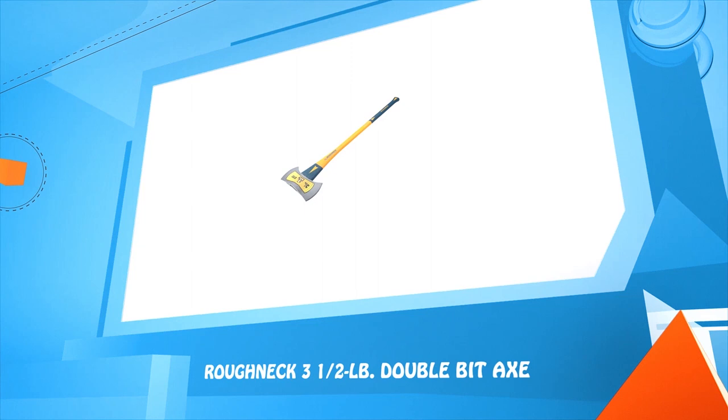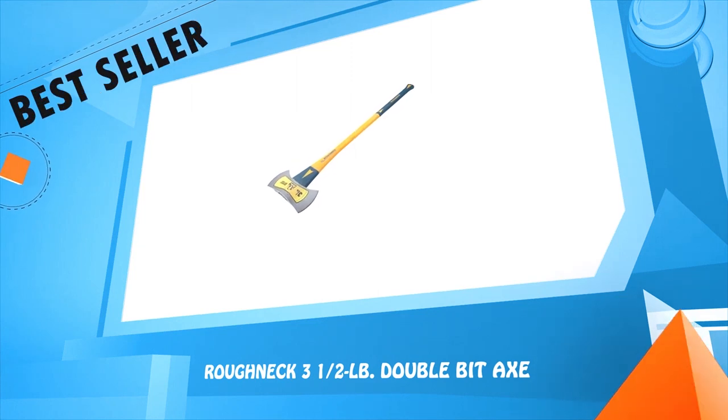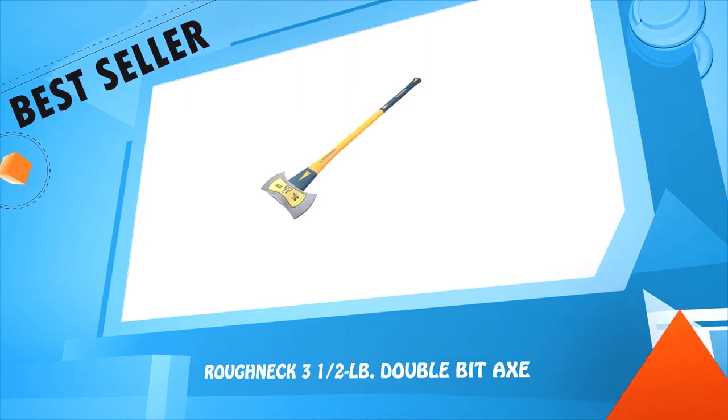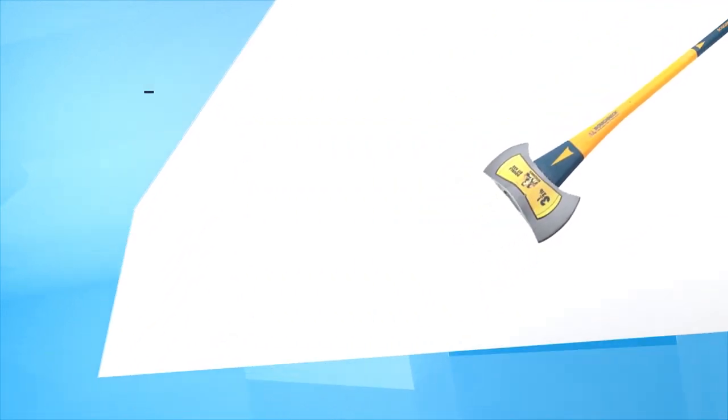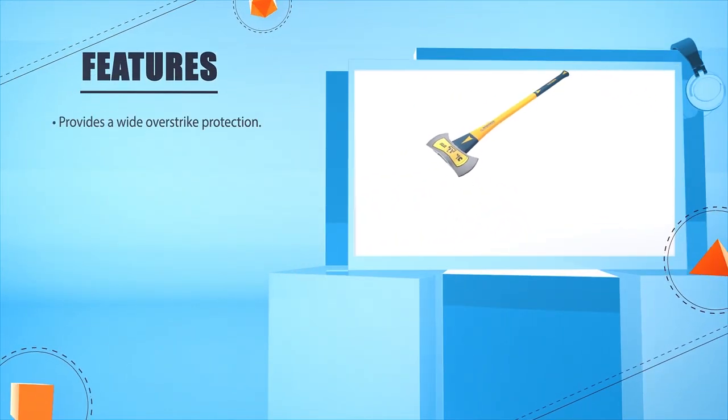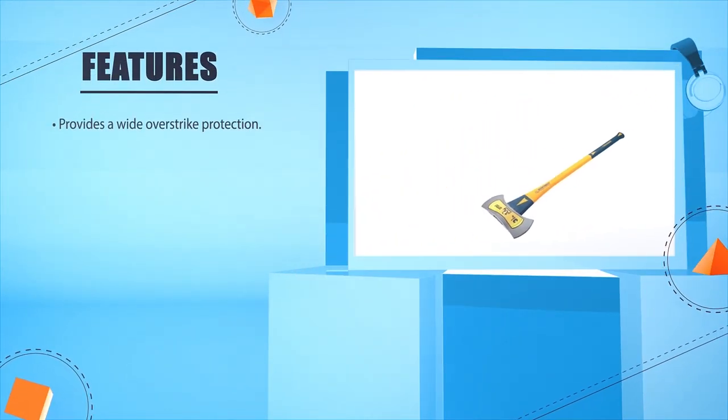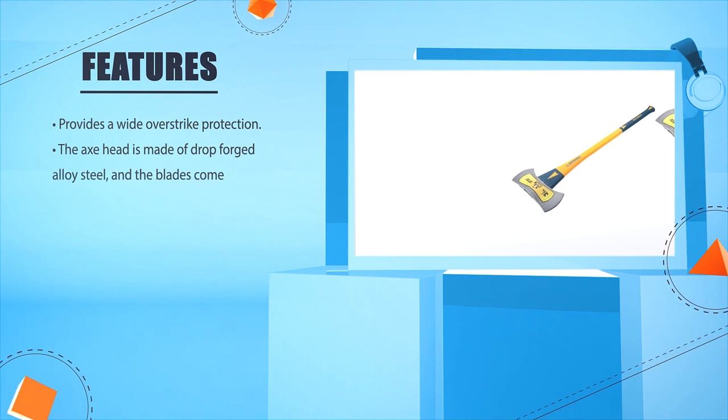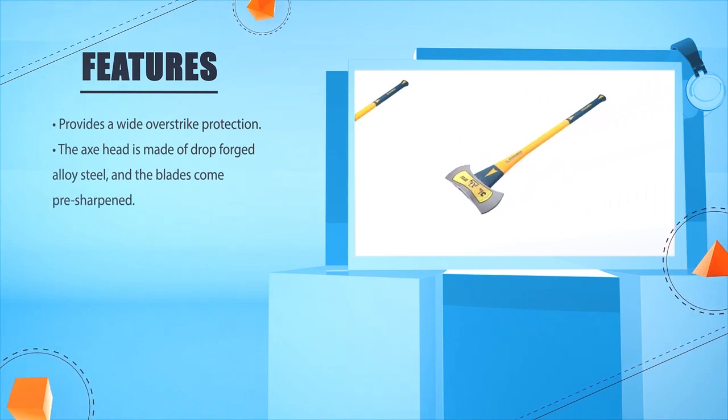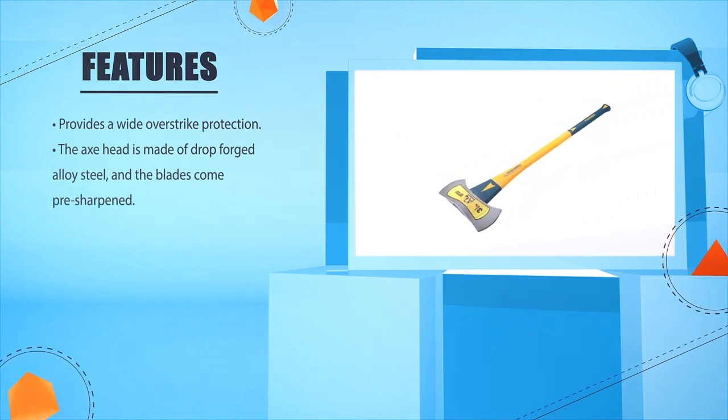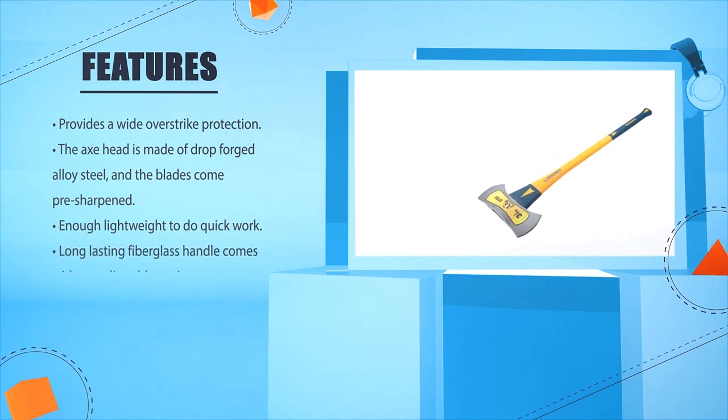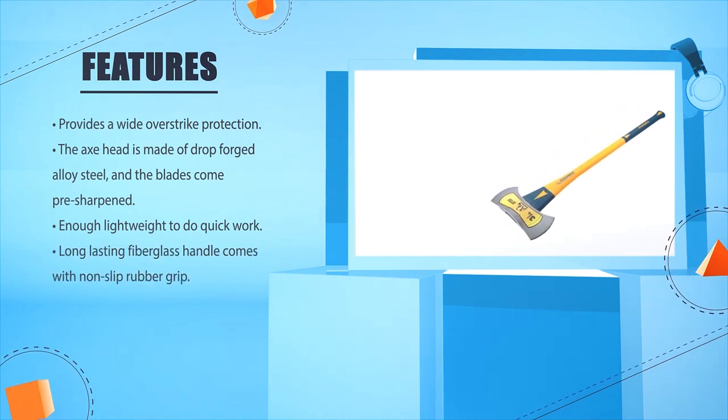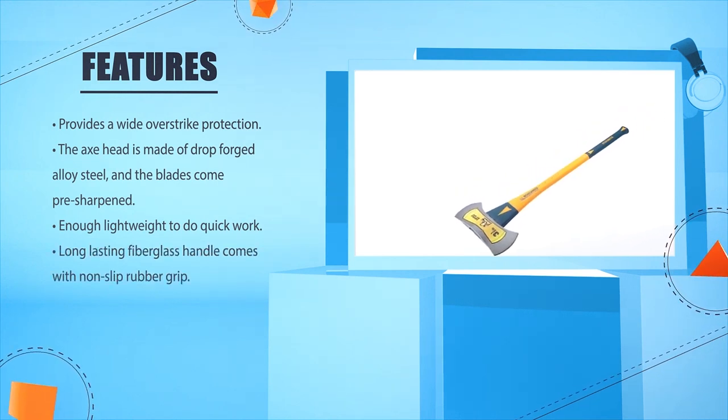Number 1: Roughneck 3 and 1.5 pound double bit axe. Provides wide over strike protection. The axe head is made of drop forged alloy steel, and the blades come pre-sharpened. Lightweight enough to do quick work. Long lasting fiberglass handle.